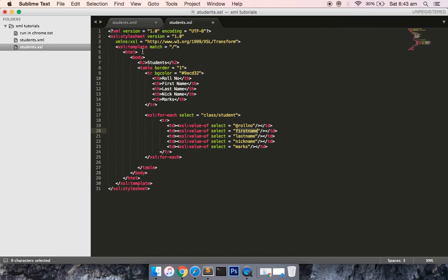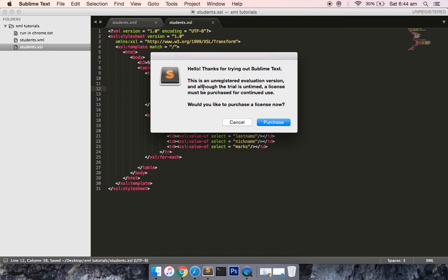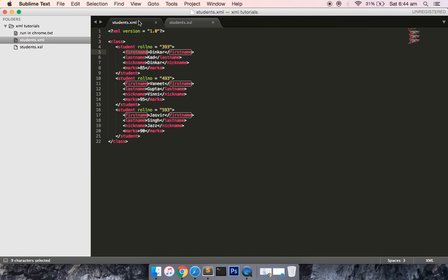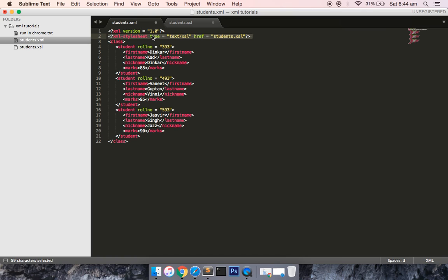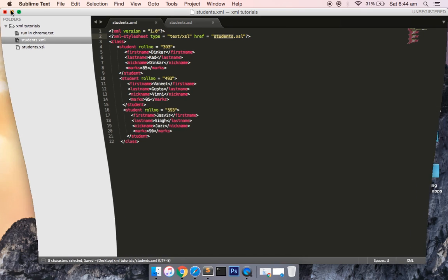In the XSL template, match is set to the root node, which is why you start with 'class' and then 'student'. Let me save this XSL file. In the students.xml file, you need to include a stylesheet reference — this links the XSL file to the XML file so the browser knows how to apply the transformation. The reference specifies the type as XSL and provides the filename. After saving, I'll run it in the browser.